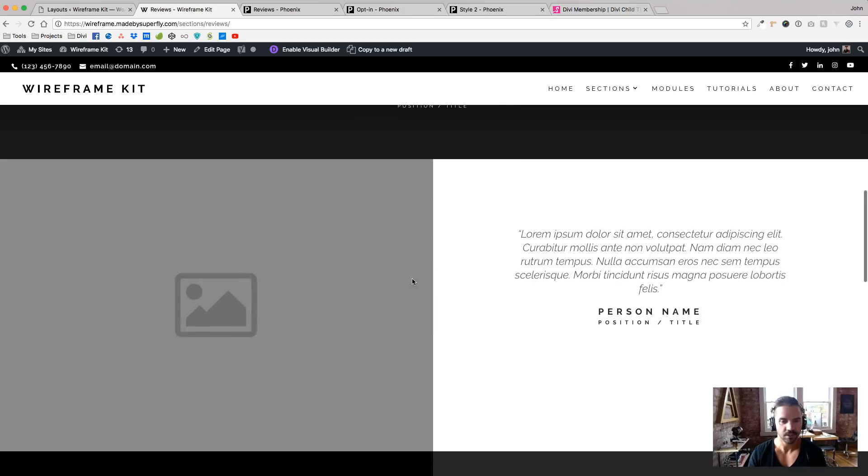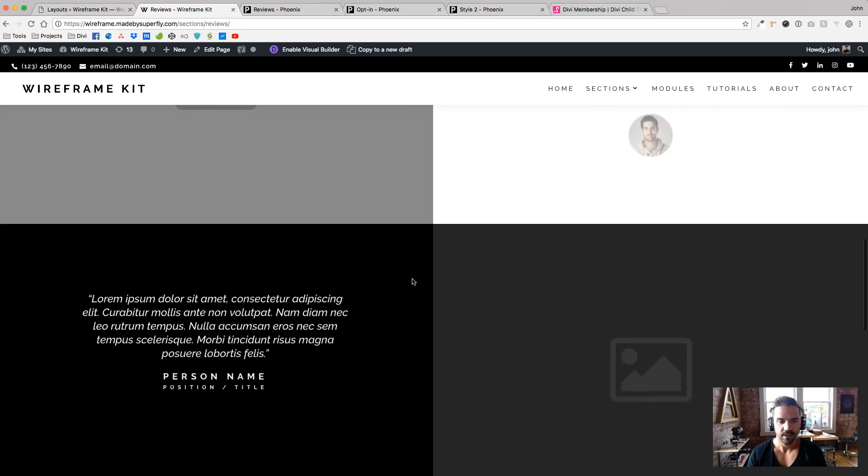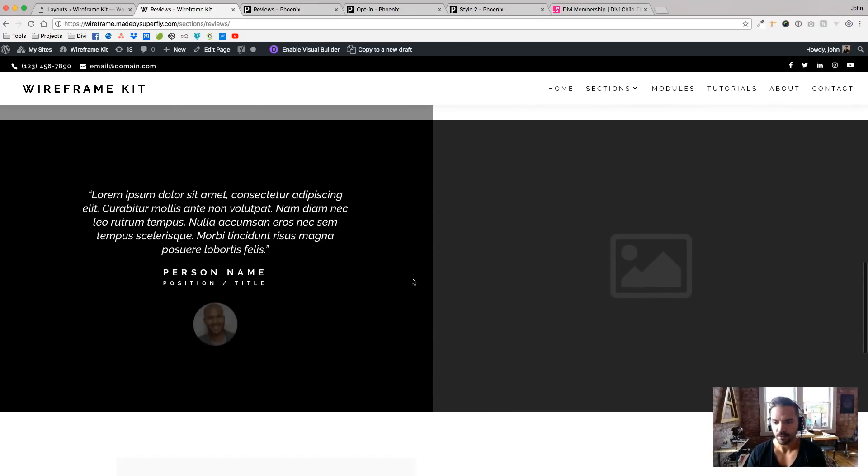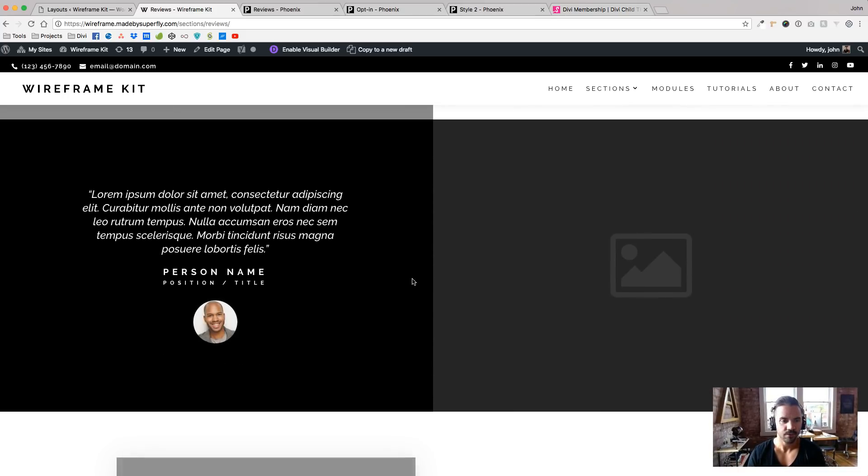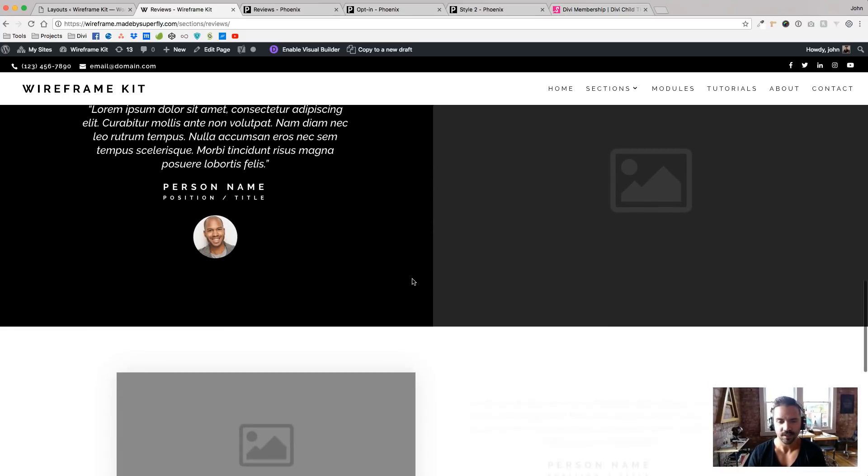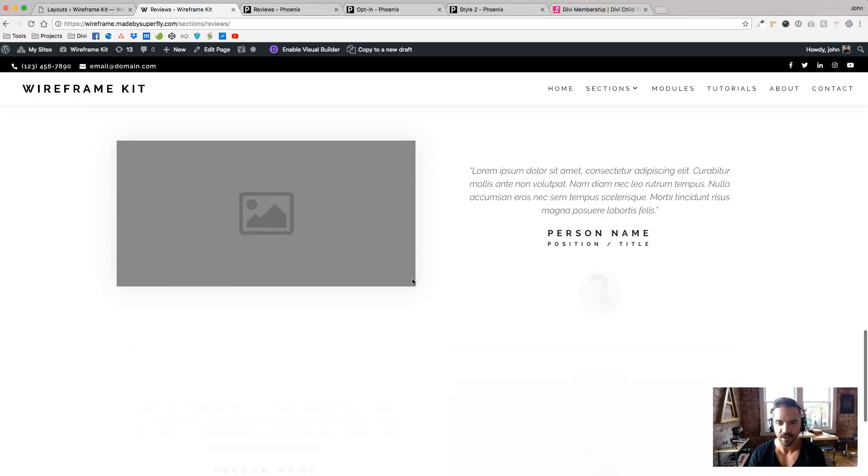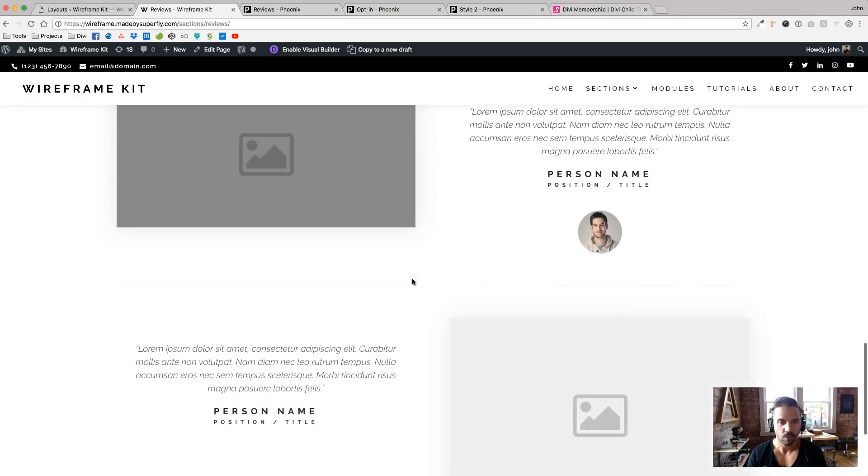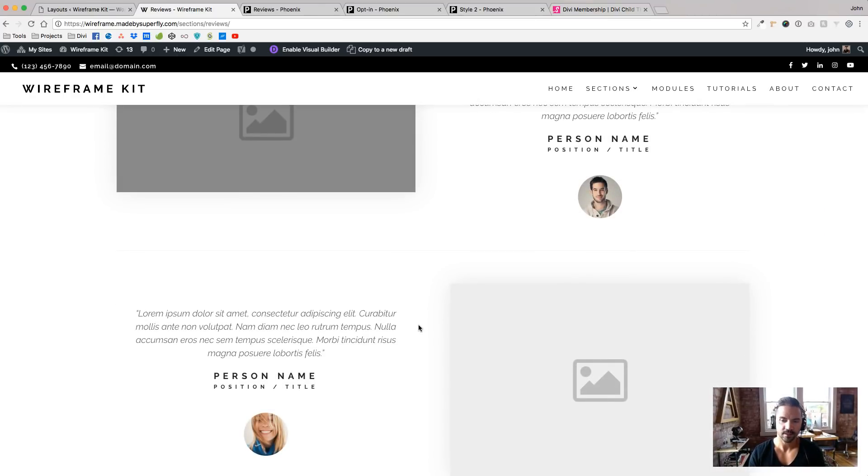So here we have our reviews. So these are already prebuilt and yeah, you know, why reinvent the wheel and make these every time you send out a wireframe or whatnot, or always start with a blank slate and whatnot.